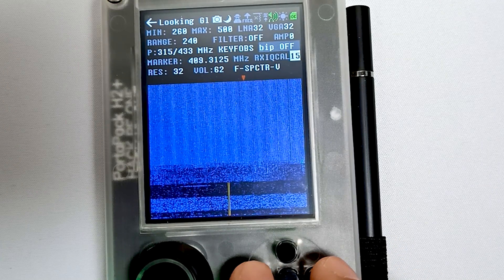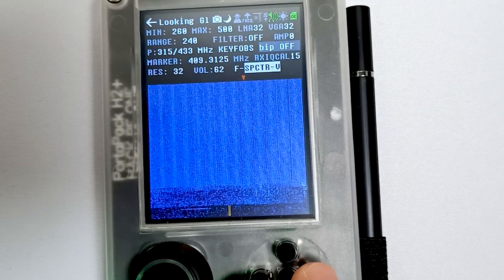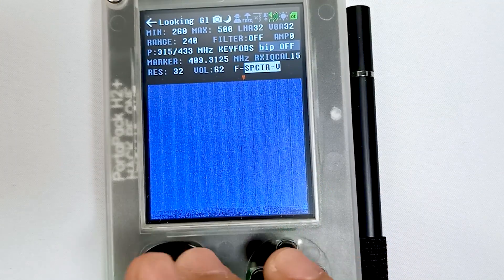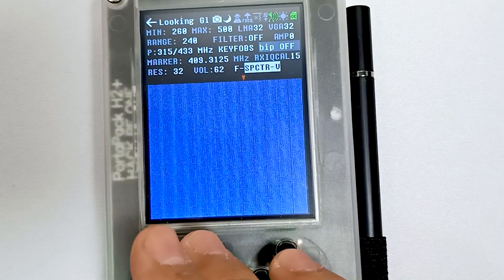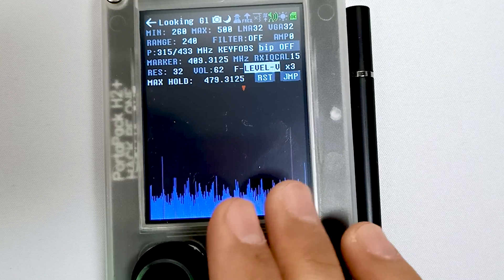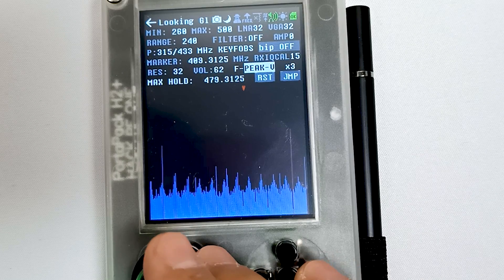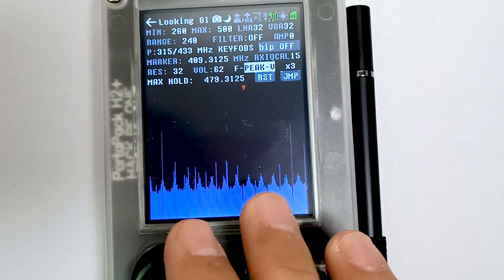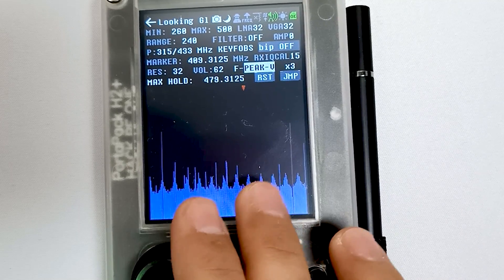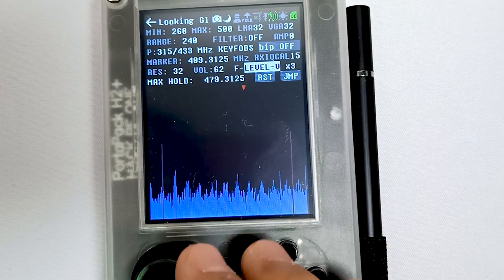We have resolution and volume. The graph we are seeing is a waterfall graph, but we have different options as well in Looking Glass. We have spectrum view, level view where we can see different peaks and strong frequencies, and we have peak graph as well. The difference between level graph and peak graph is: in peak graph, any received frequency is captured and remains on the graph, while in level graph it vanishes.